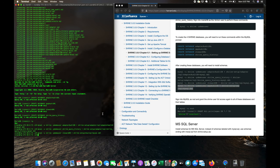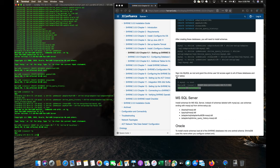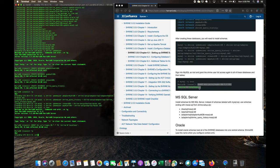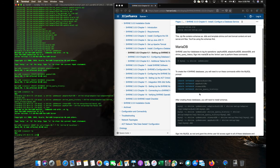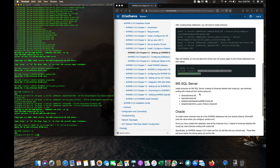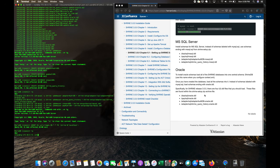If there are any issues, you can drop the database, recreate it, and investigate what happened. This was for the MySQL/MariaDB setup. There are also scripts available for SQL Server and Oracle.